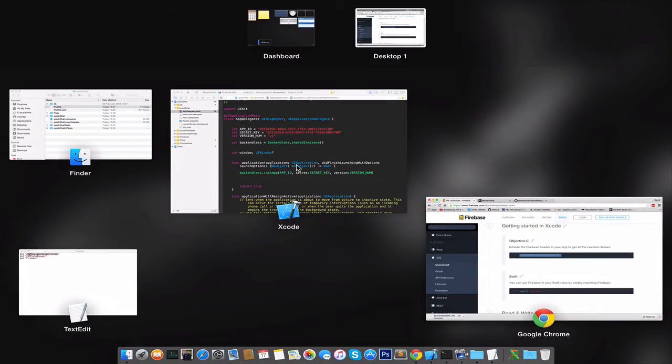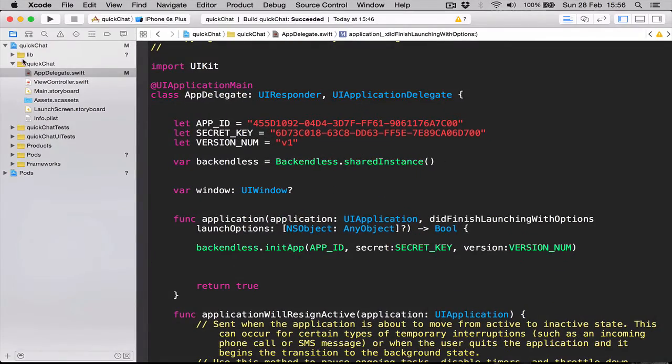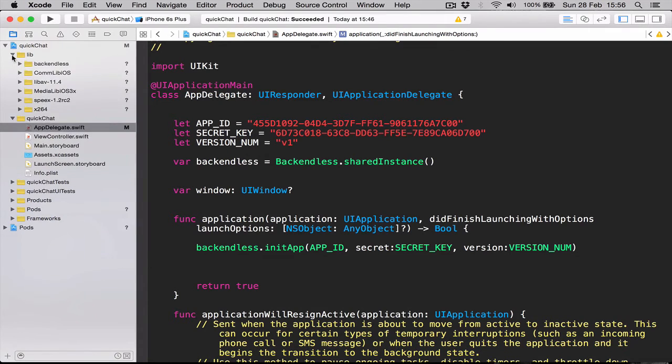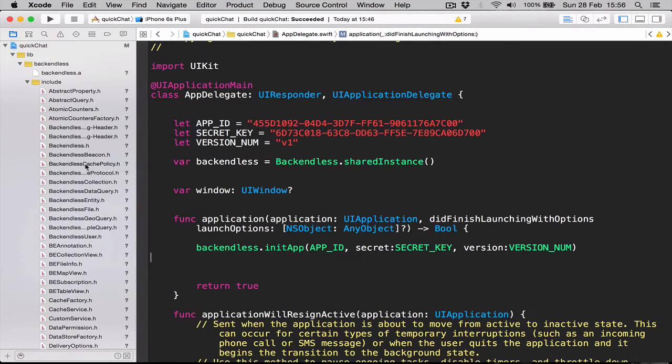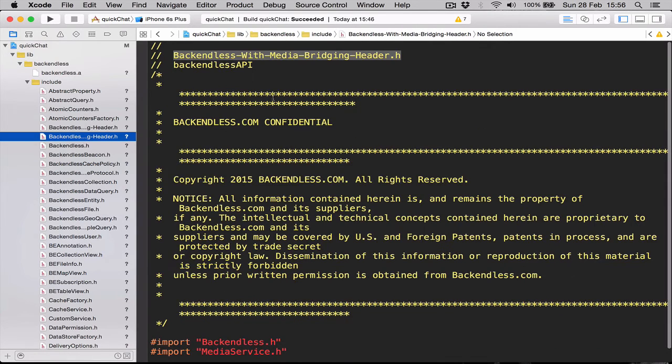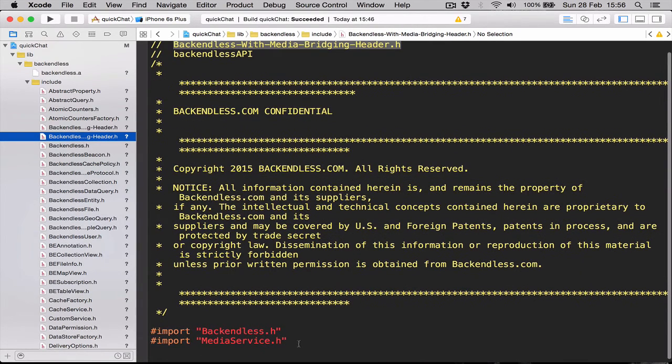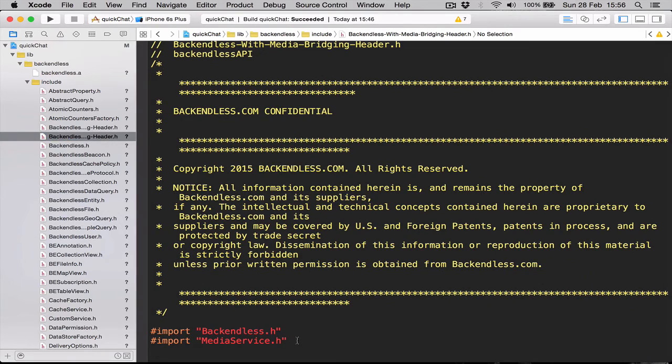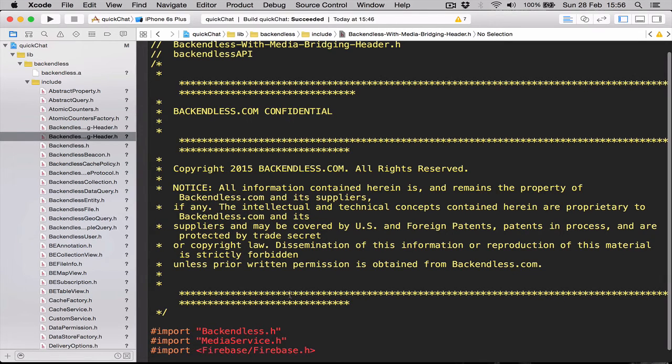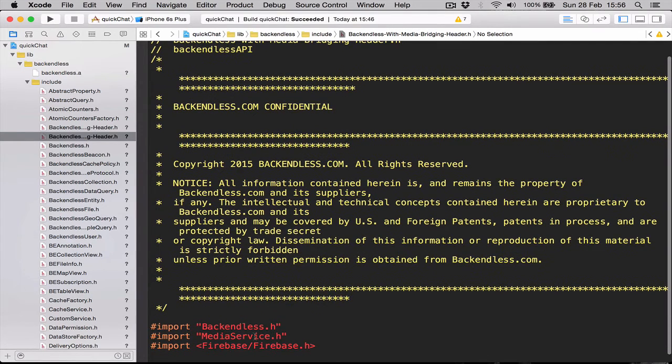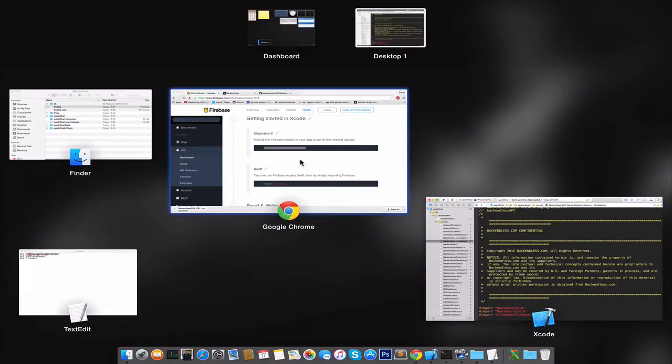Let's go to our bridging header, which is in lib folder, Backendless includes, and this is the one with the media bridging header. Here we have import Backendless.h and Backendless media service of Backendless. We are going to paste import Firebase and we are going to paste the JSQ headers as well.